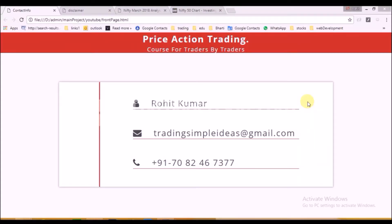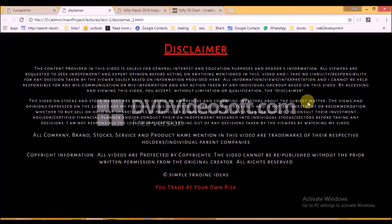My name is Rohit Kumar and I am a full-time trader from the last three years. As the disclaimer says, this video is purely for educational purposes, not for trading tips. Please don't take trades based on the discussion carried out in this video.